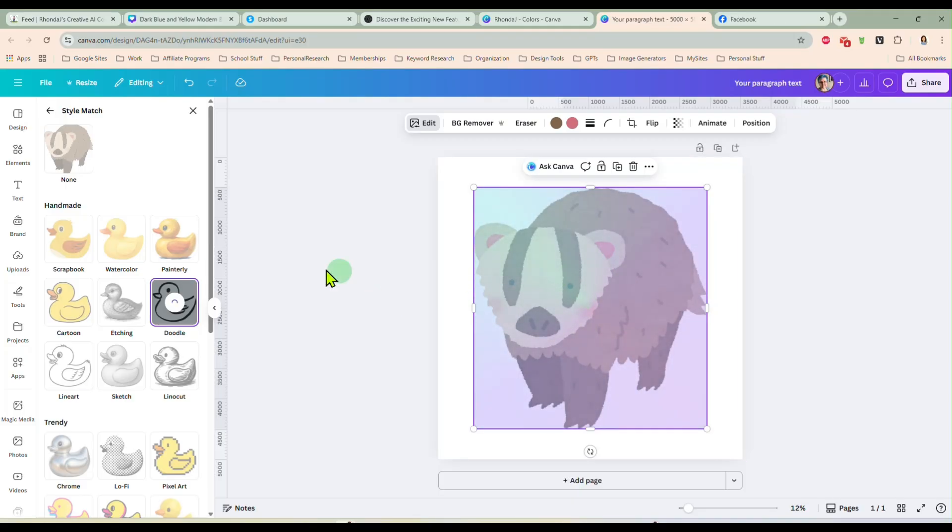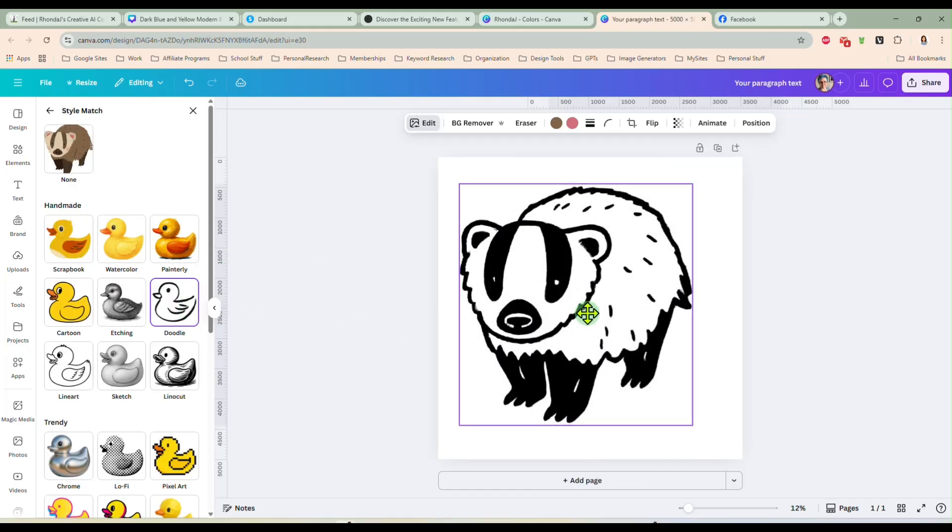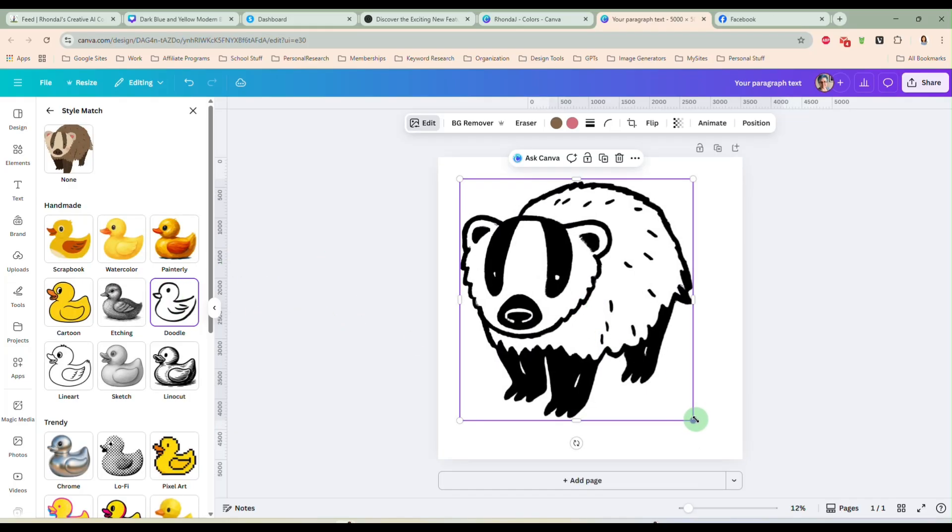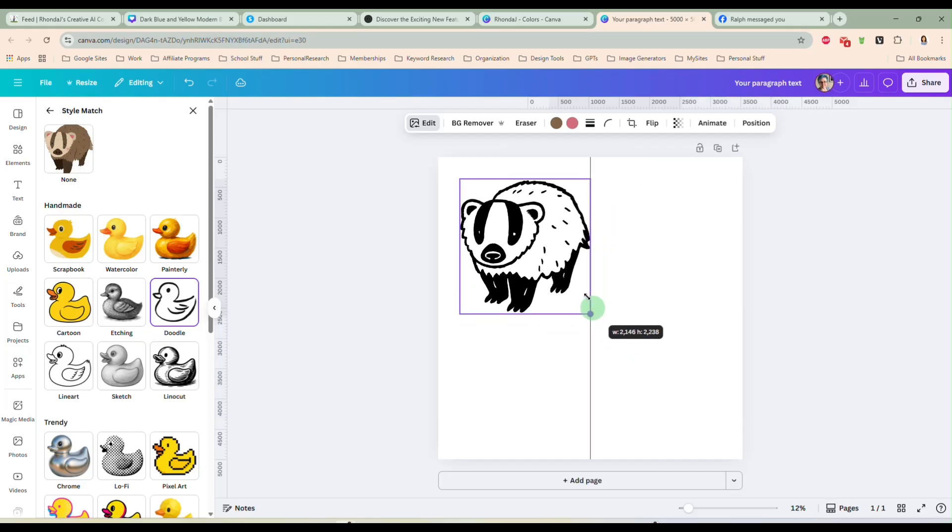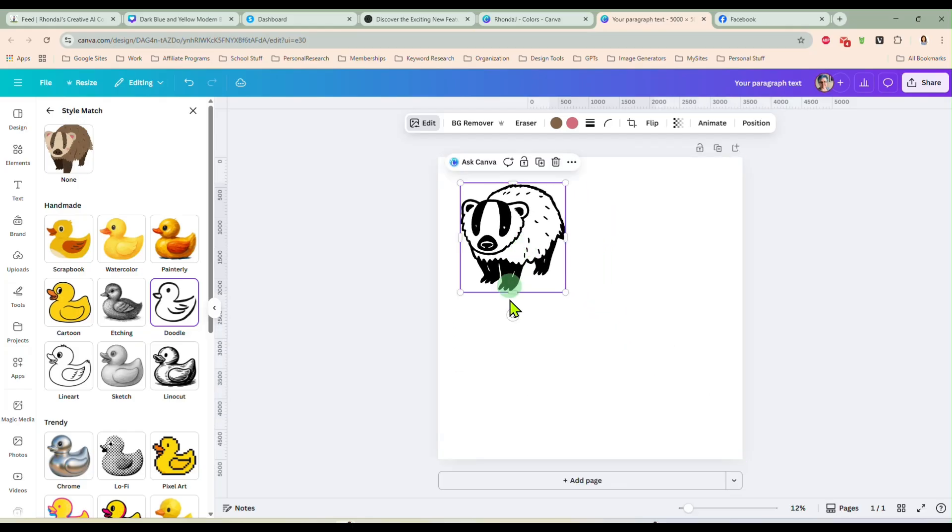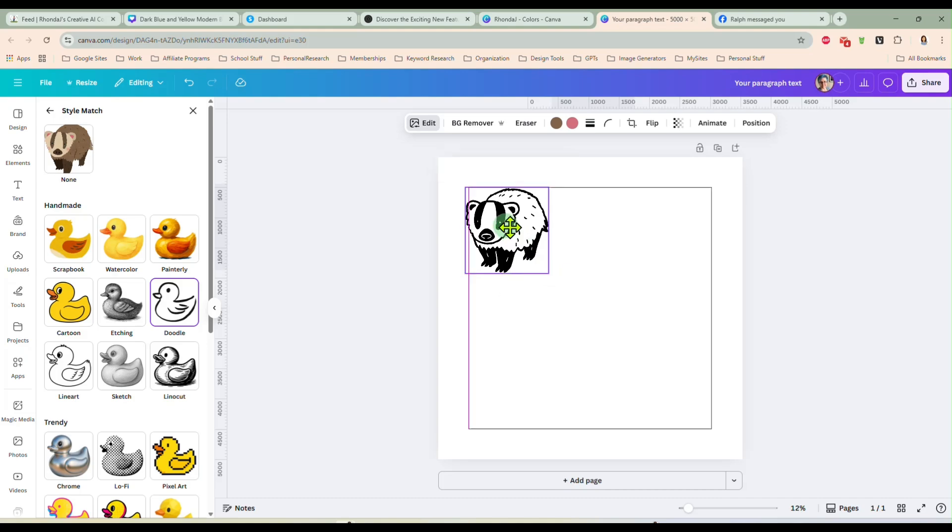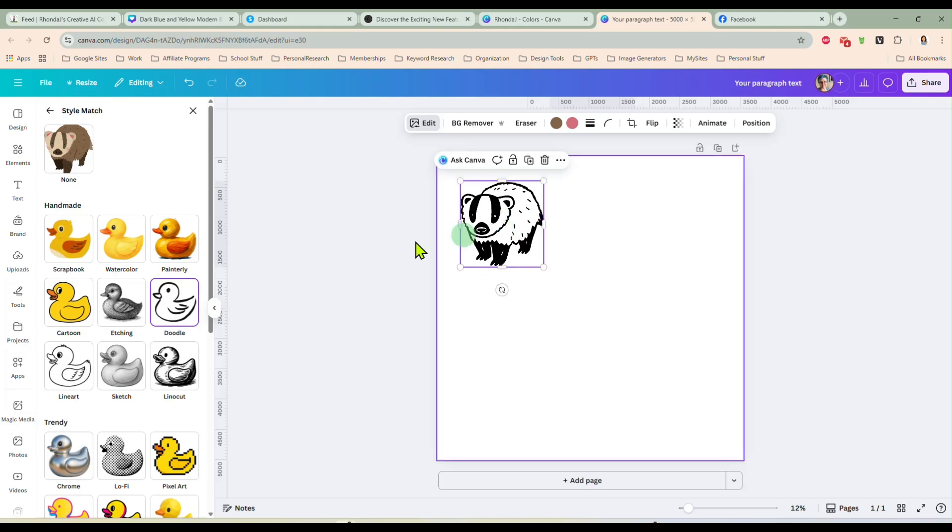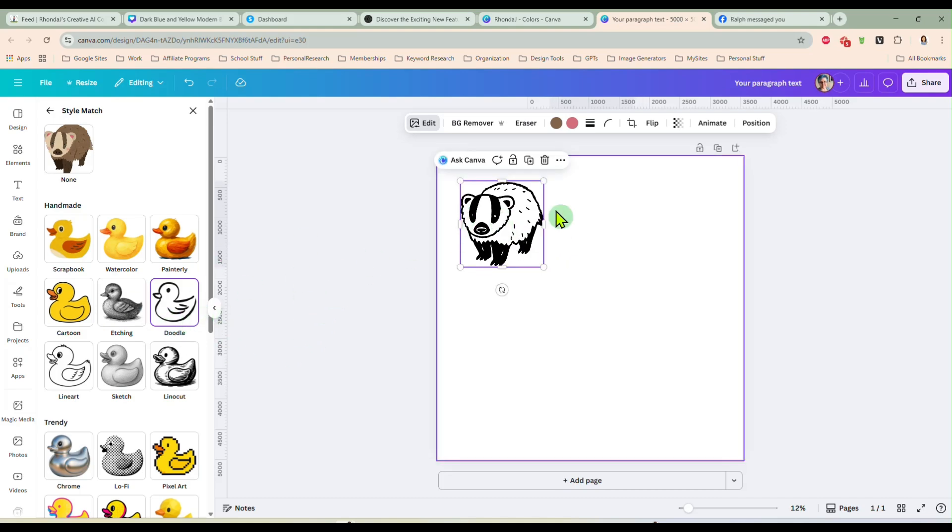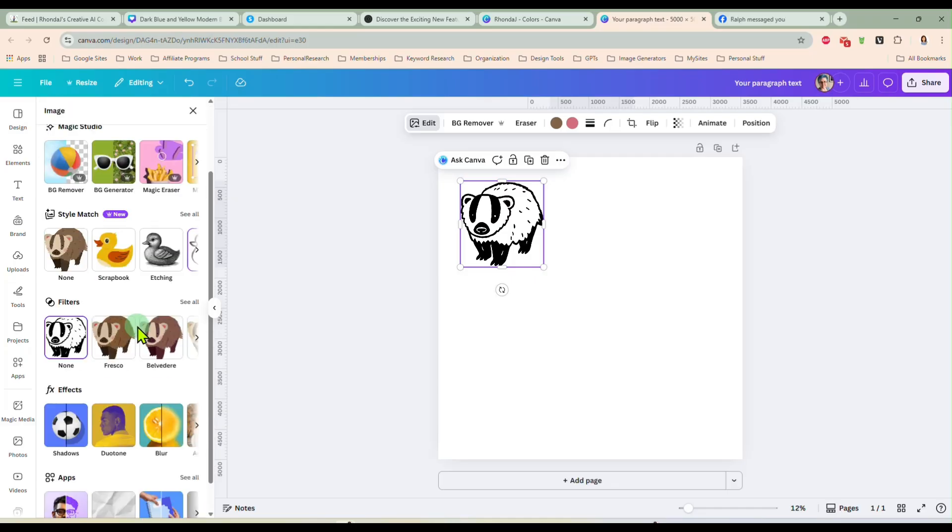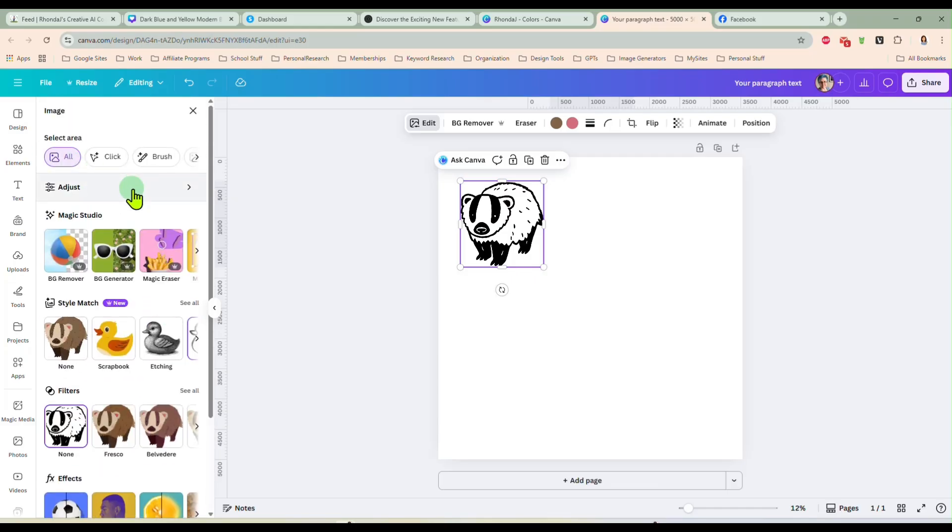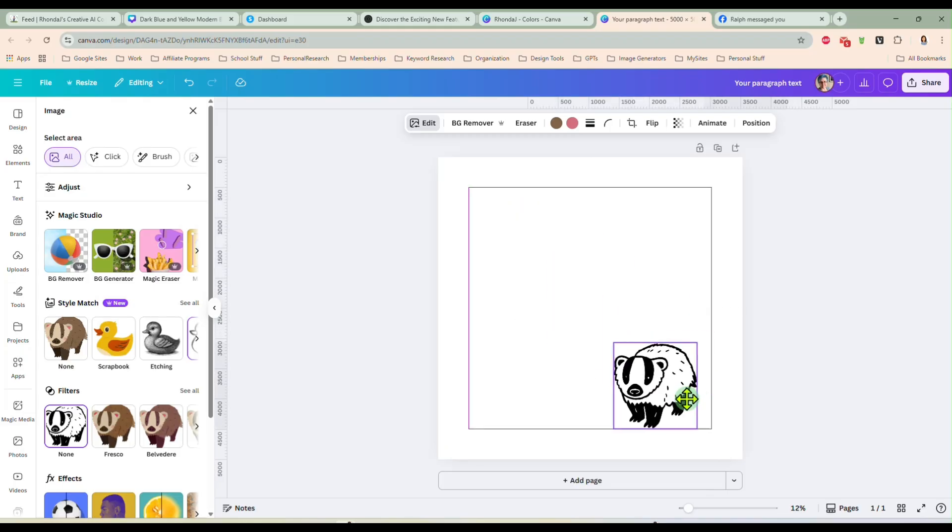But it will take this watercolor and turn it into a doodle, which is fantastic if you're making those doodle designs that you can pretty much pick whatever graphic you want out of here and convert it to the doodle style. So that's really nice.